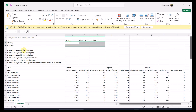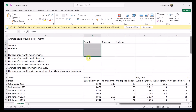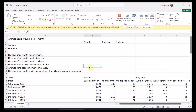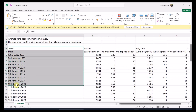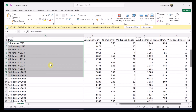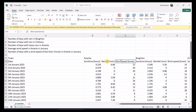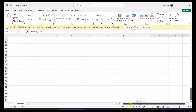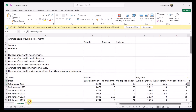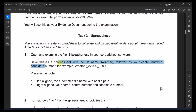We're supposed to have number of days with rain in Amarta, Bingchen, and Cholzmi. Also the number of days of heavy rain and wind speed of Amarta in January, and number of days with wind speed less than five knots in Amarta in January. We also have town, date, wind speed, rainfall, and sunshine for each of the cities. Save this spreadsheet with the name 'weather' followed by your center number and candidate number. One thing: when we save it, don't choose CSV — better to go and choose the Excel workbook.